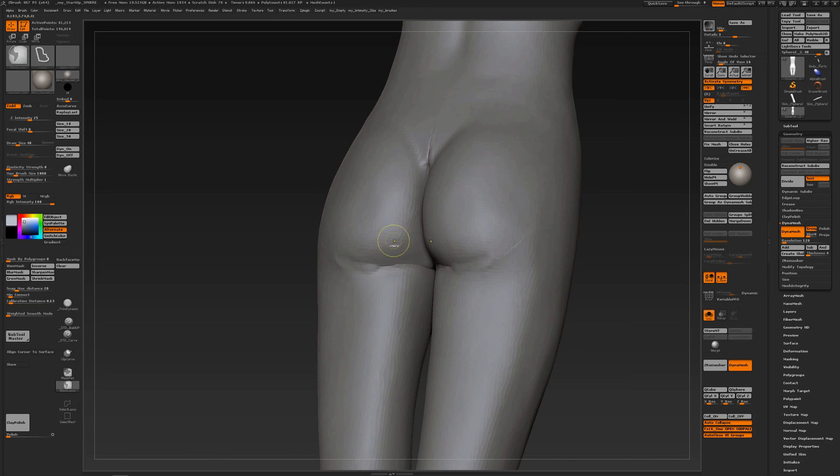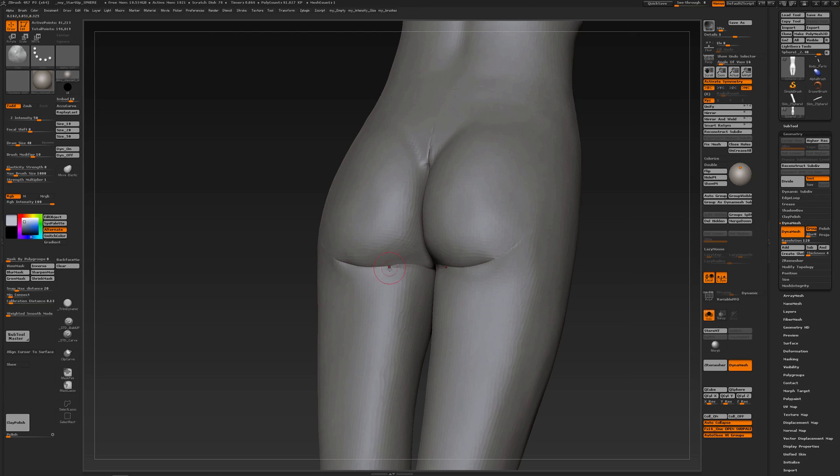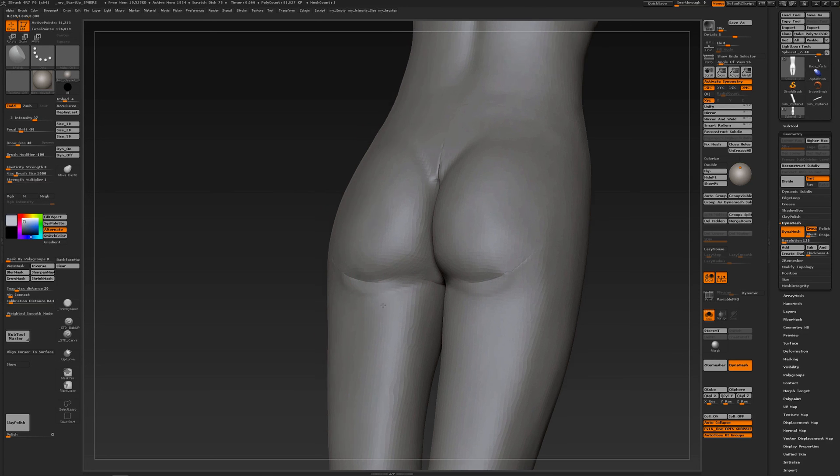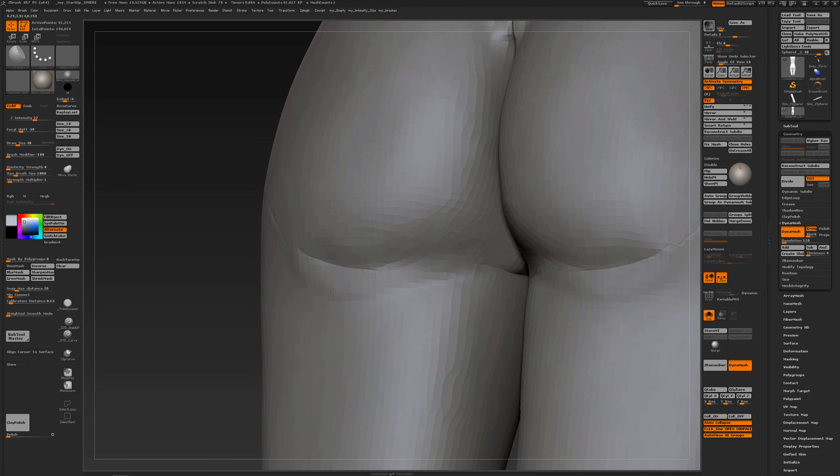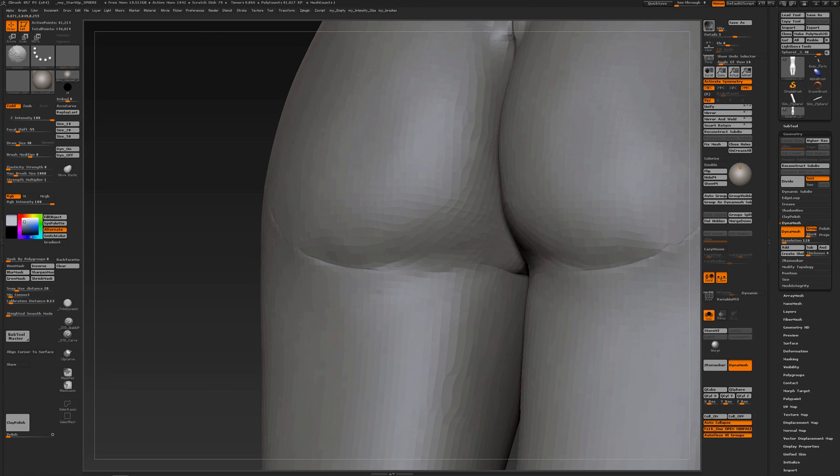So Ctrl+Z. I mainly like to use the inflate brush to interpenetrate the meshes and then use the H Polish brush to nicely create transitions. Of course when you're smoothing out and not touching the interpenetration, then that works out fine.